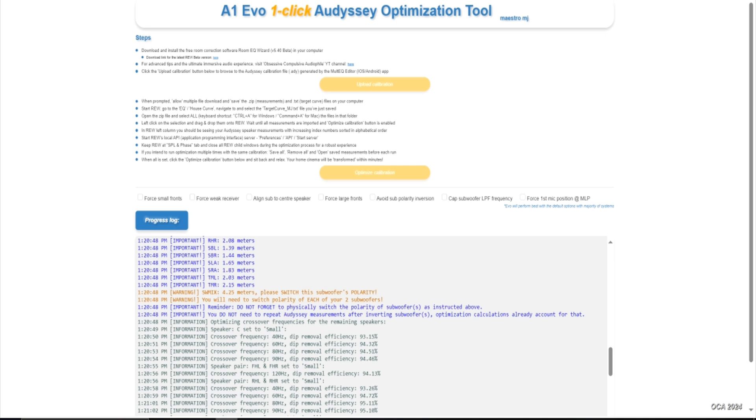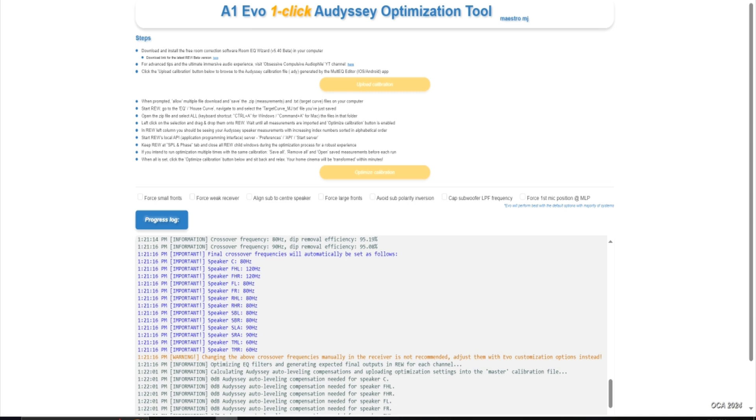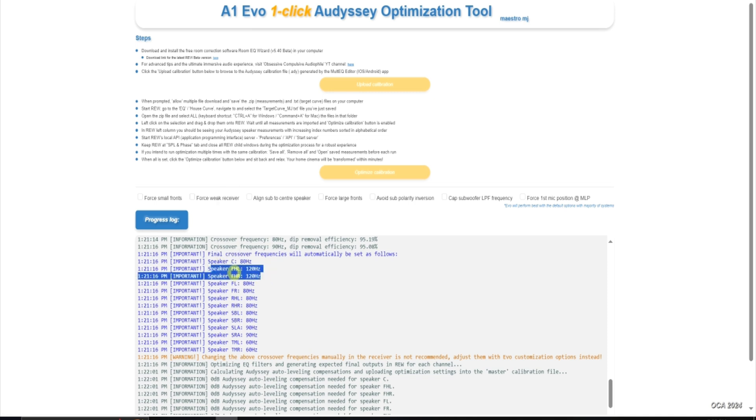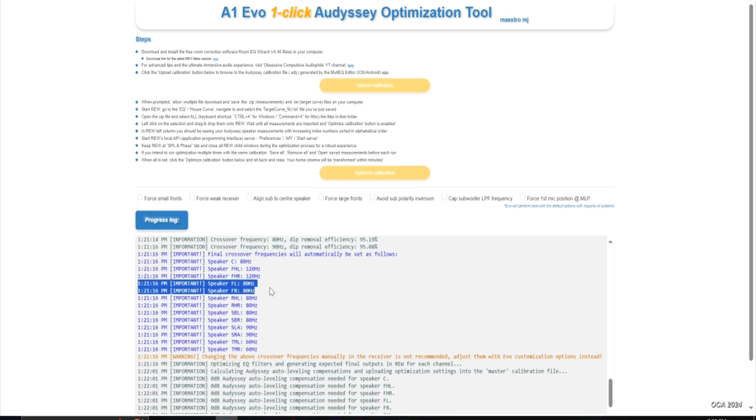And here it is - here's the biggest thing, here is the final crossover frequencies which were automatically set using the A1 Evo script. Center 80, front height left and right I had this correct at 120. Center I had it at 80 before which was fine. Front left and front right - this was a topic of discussion from one of my videos where the crossover point, there was a debate should I set it to 40 or 80. A1 Evo came up with 80 hertz as the right crossover point for my front left and right.